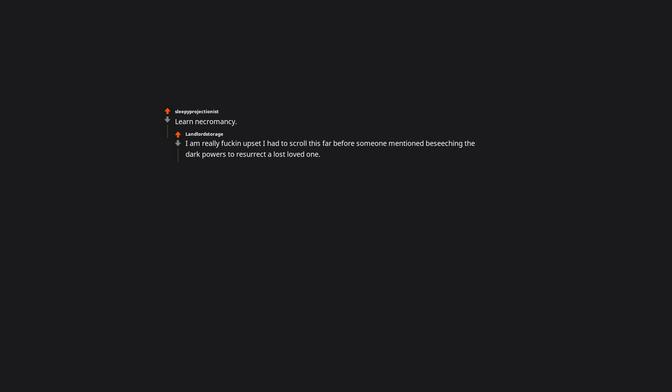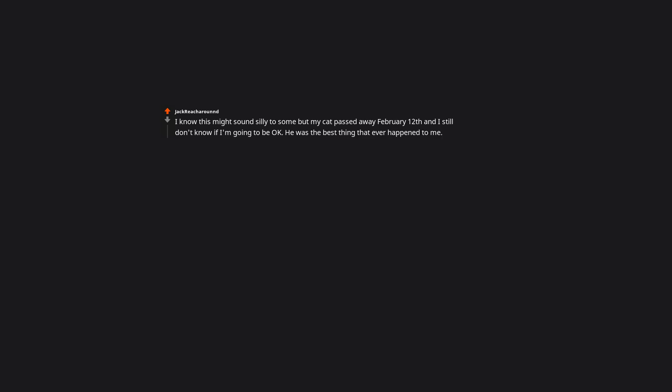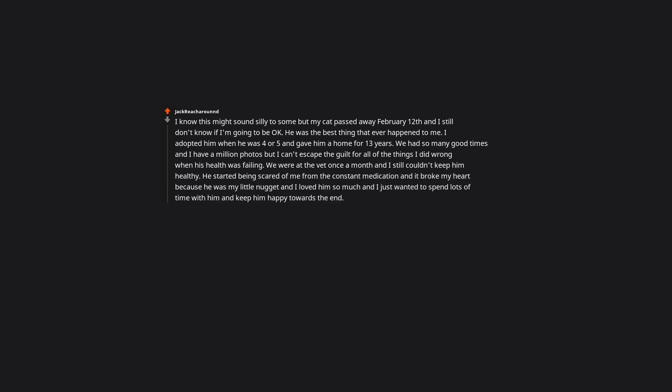Honestly, I just cry. I know this might sound silly to some, but my cat passed away February 12th and I still don't know if I'm going to be okay. He was the best thing that ever happened to me. I adopted him when he was 4 or 5 and gave him a home for 13 years. We had so many good times and I have a million photos, but I can't escape the guilt for all of the things I did wrong when his health was failing. We were at the vet once a month and I still couldn't keep him healthy. He started being scared of me from the constant medication and it broke my heart because he was my little nugget and I loved him so much. I made the decision to end it at home with my favorite vet. It was a beautiful day to be honest. He was happy and he left the earth eating tuna fish. I can't even think about him for a second without absolutely breaking down.